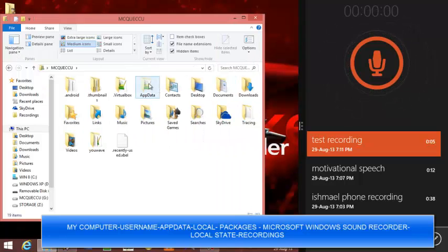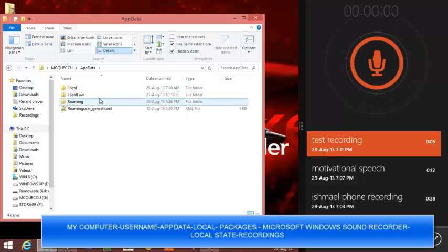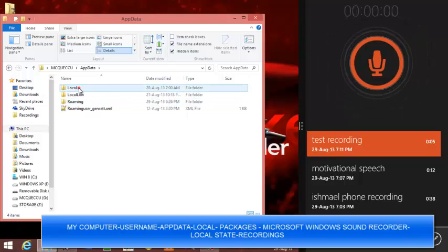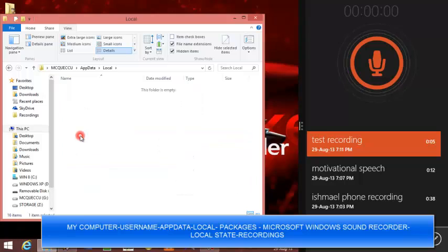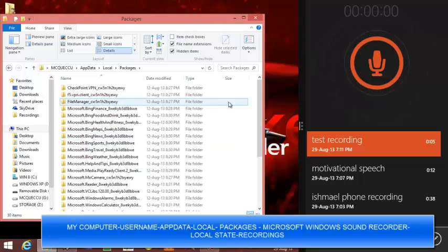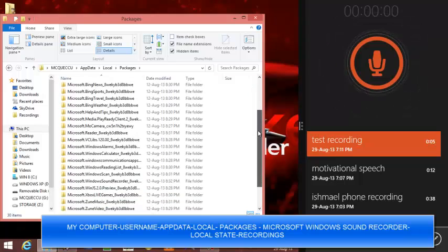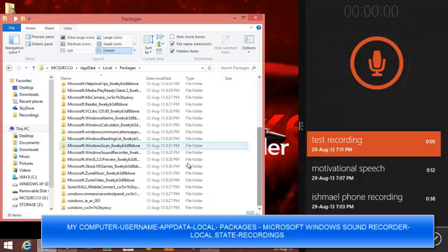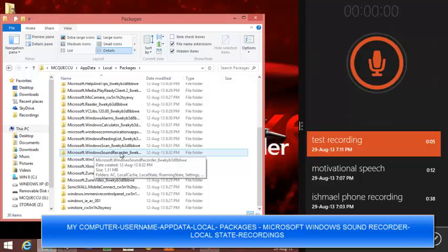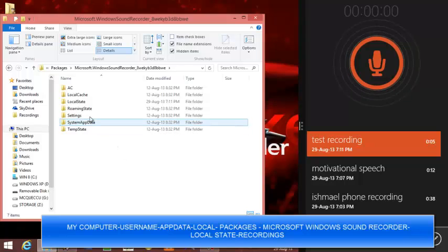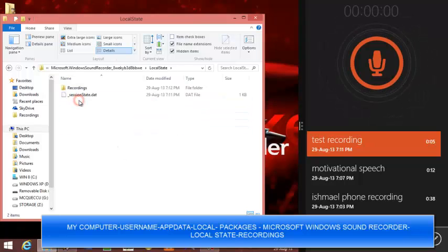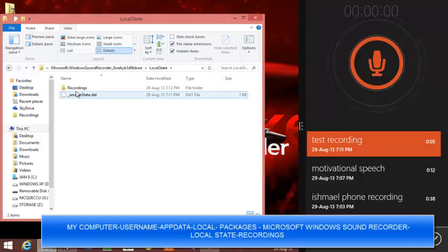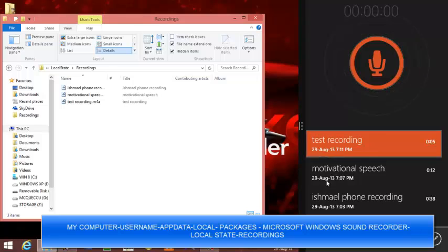From app data you go to local. From local you go to packages. From packages you look through all these apps and you'll find Microsoft Windows sound recorder. You follow that, then you go to a folder named local state. From there you see a folder called recordings. Now from there you can see all the files we have here.